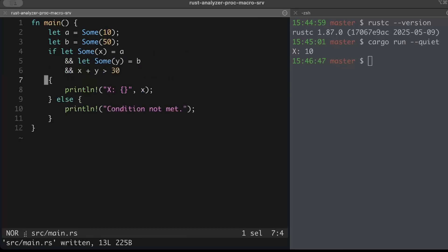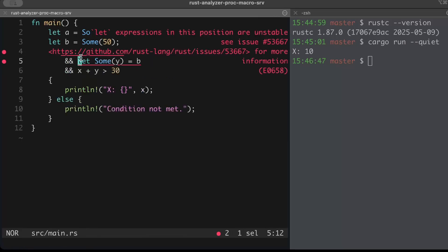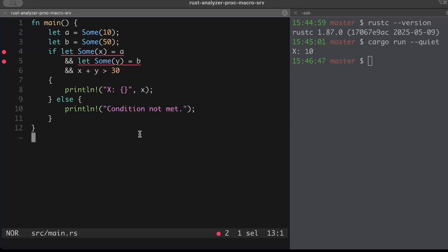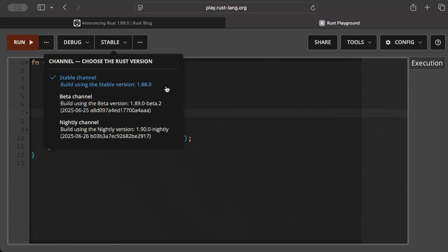And now we write this, boom, we get an error saying let expressions are not stable. So we get the same error. Now let's try to run in the playground with the latest stable version.